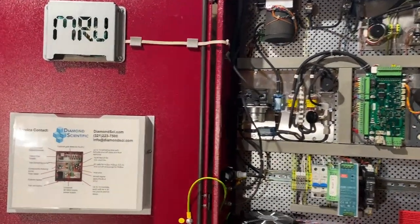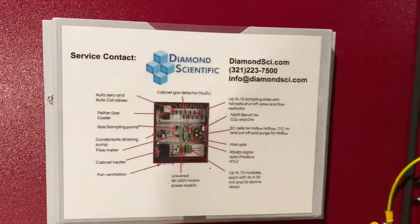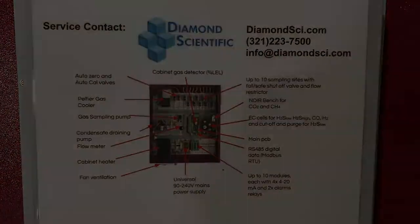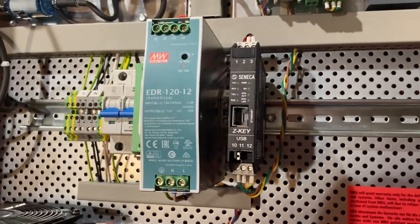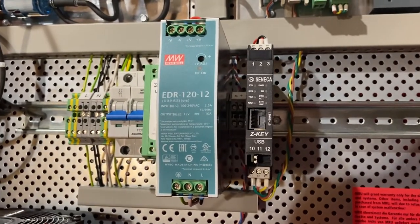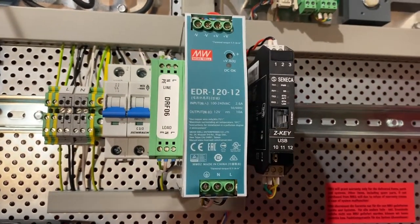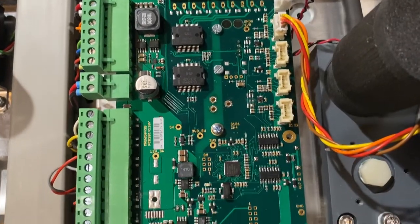Currently available from your friends at Diamond Scientific, the SWG optimizes production, performance, and compliance reporting for landfills, AD plants, RNG facilities, wastewater, and more.